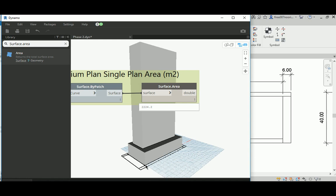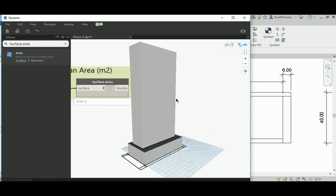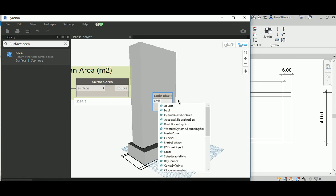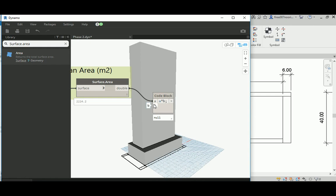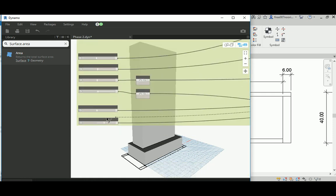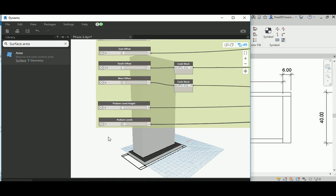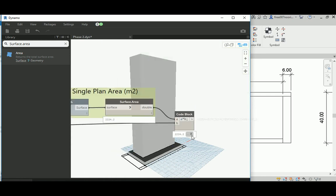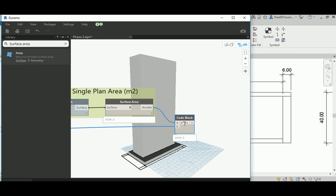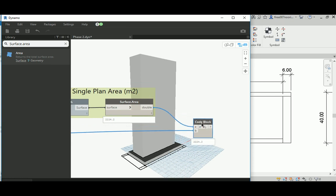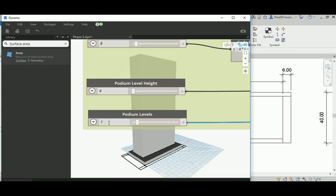Now, to get the overall area for all podium floors, it's simply A multiplied by B, where A is the single plan area and B is the number of levels in the podium. I'll connect this to the inputs from the previous video — we have the podium levels and podium level height. Connecting with one level gives the same number, which is technically correct: one level multiplied by the area of one plan.